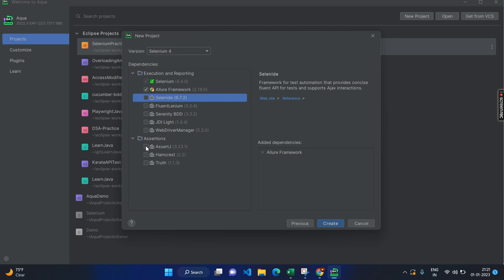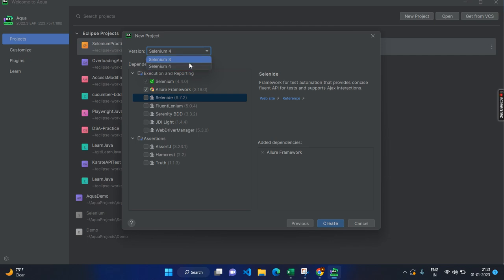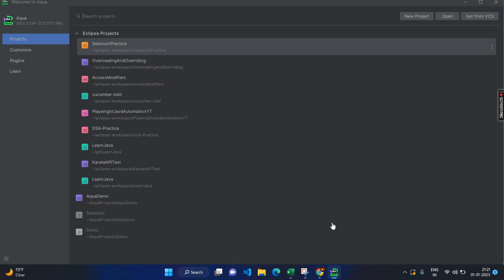Apart from the normal TestNG assertions, you can have existing other assertions as well. For example, Hamcrest or AssertJ. And here you can choose the different options Selenium 3 and Selenium 4. Let's say I go with the latest one and create.